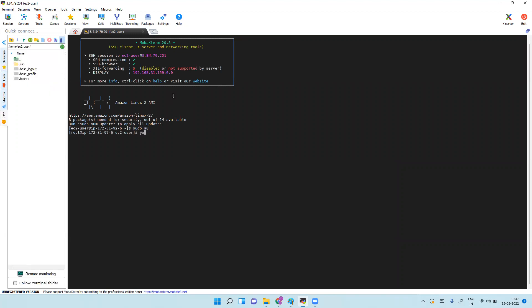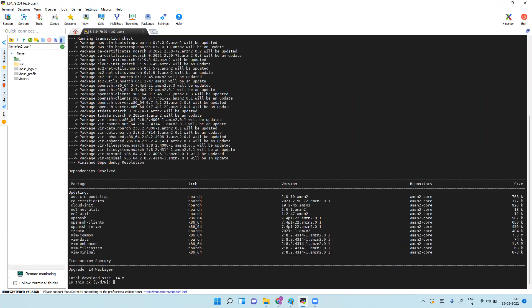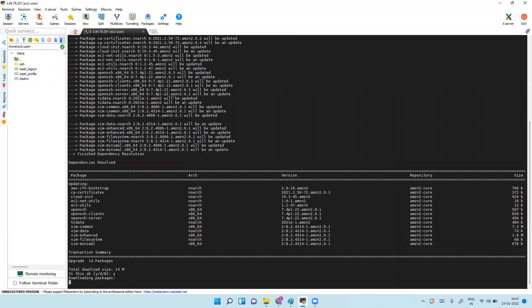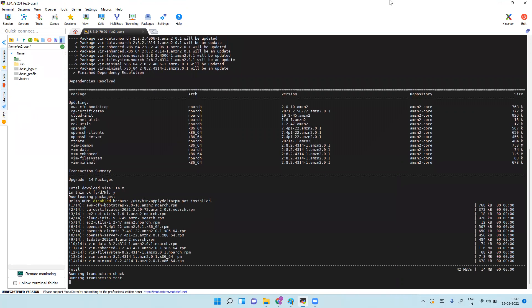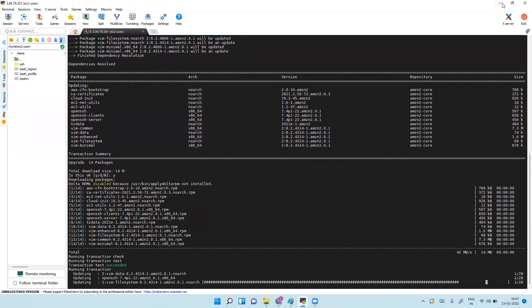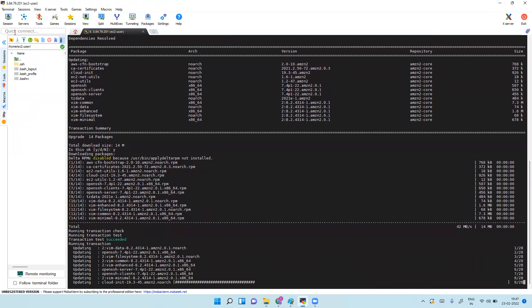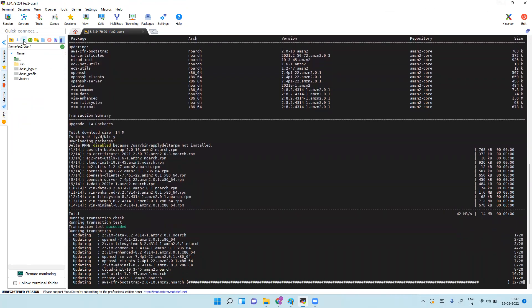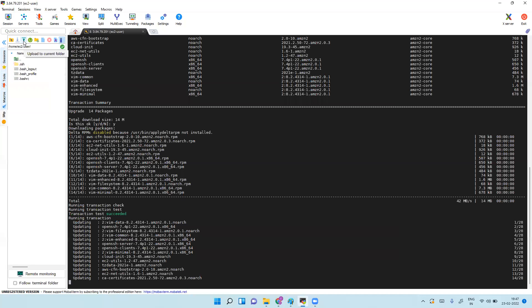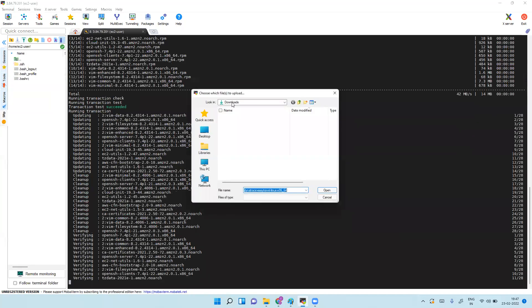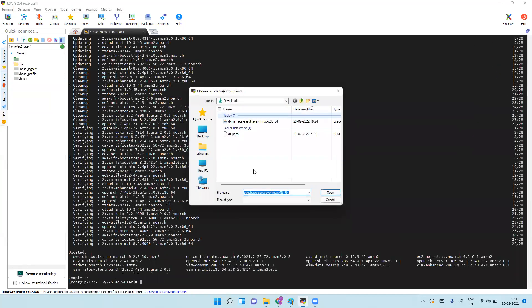Running yum update. Meanwhile, we can upload the EGTRAWLinux file.